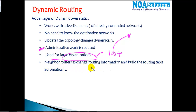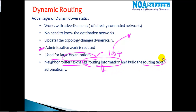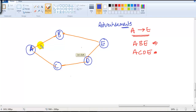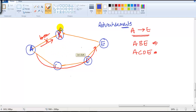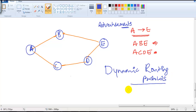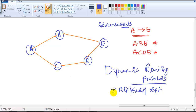Routers come to know about networks by exchanging routing information with each other. They automatically select the best route and build the routing table dynamically. This is one of the major differences between static and dynamic routing. The entire process is handled by the router using dynamic routing protocols such as RIP, EIGRP, and OSPF. We will get into each of these individual protocols in more detail — how they work and how they behave.